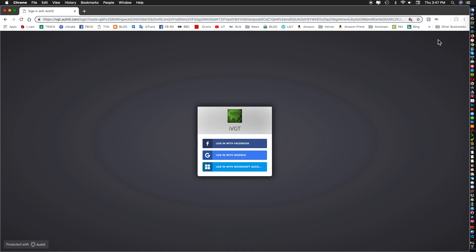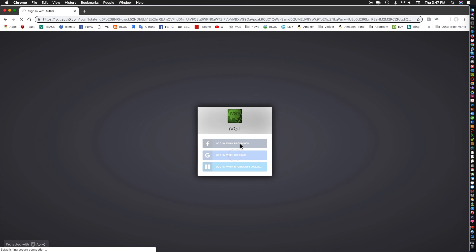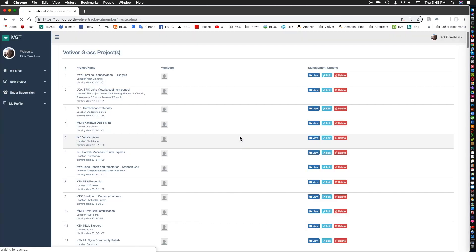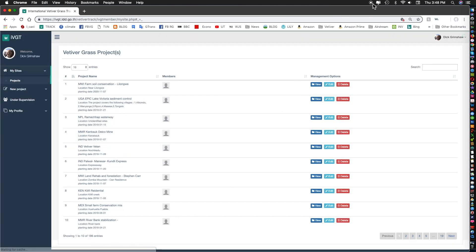Once registered you log in and you can either log in with Facebook, Google or Microsoft assuming you have an account in either of those three.